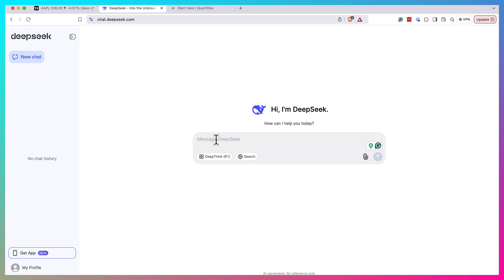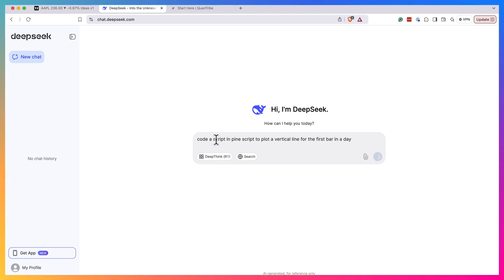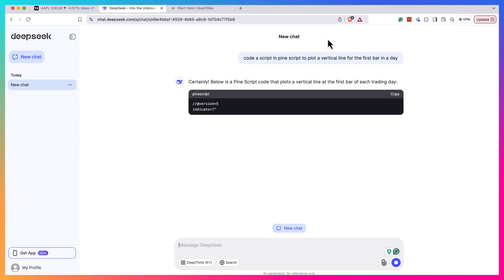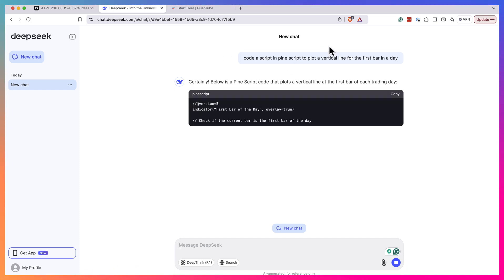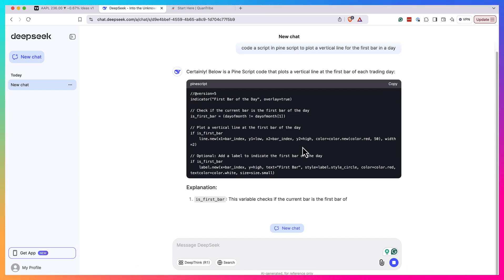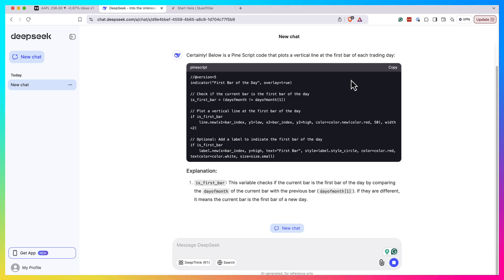So here is DeepSeek. Let's ask it to code certain scripts for us and start with something quite simple. Code a script in Pine Script to plot a vertical line for the first bar in a day, so we want to see where the day starts and the session basically starts. Let's see if it can handle that.